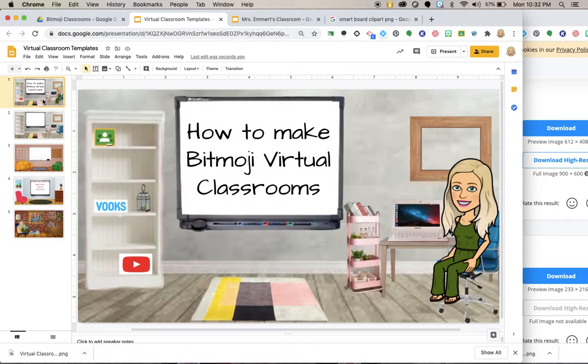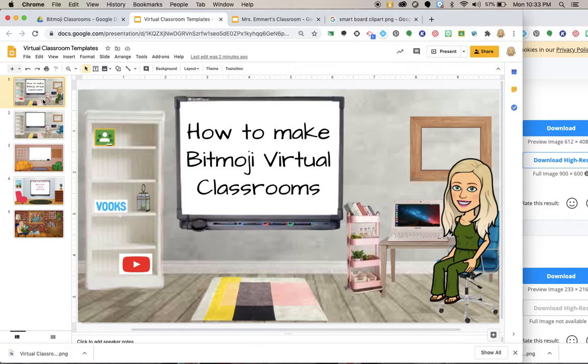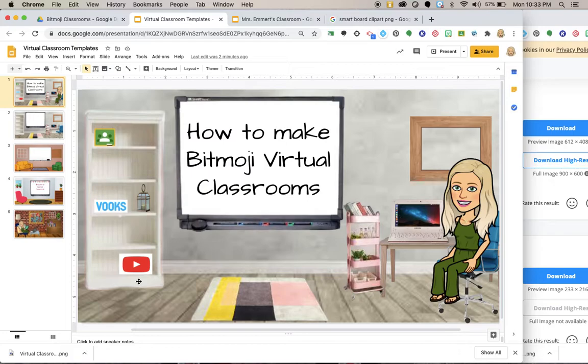So why do a virtual classroom? These are just fun. They're interactive. So many schools are turning one-to-one or more technology involved, and currently we are all moving more towards virtual classrooms due to the times. So having a fun interactive place where the kids can go to.